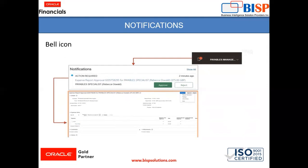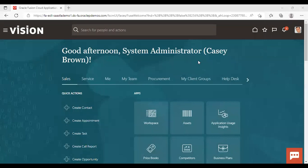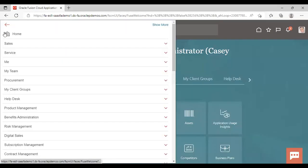Now we will go to the instance and create one expense report to see how approval is done. After logging into the instance, we will check for Casey Brown, as I have logged in as Casey Brown and will create and submit an expense report for Casey Brown. First, we will check who the manager of Casey Brown is, so we go to Navigator and then User Tools.